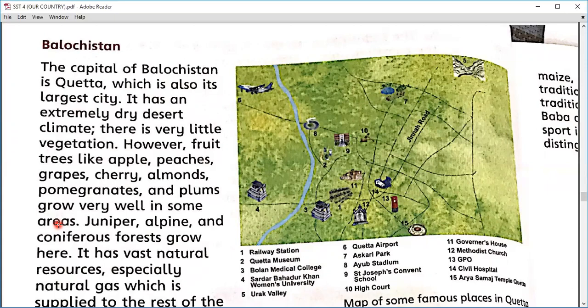Alhamdulillah, we are living in a country where we can find our own fruits. People residing in Gulf countries mention that Pakistani mangoes are amazing. We can find mangoes in Karachi, Sindh, and Punjab, and similarly we can find apples, pomegranate, almonds, and cherries and peaches in Balochistan.